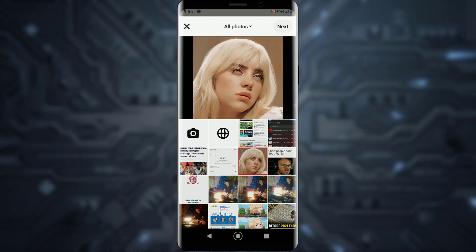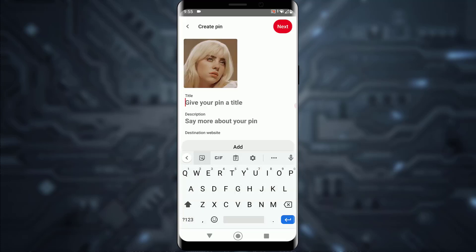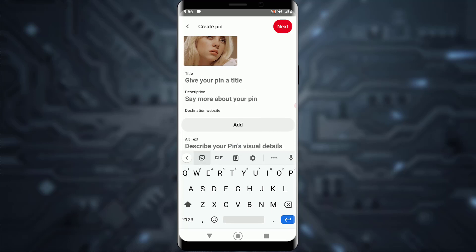Now, to create a pin, select the image you want — let's say I want to create a pin with this one — then tap on 'Next'. You can now go ahead and update your title and description.